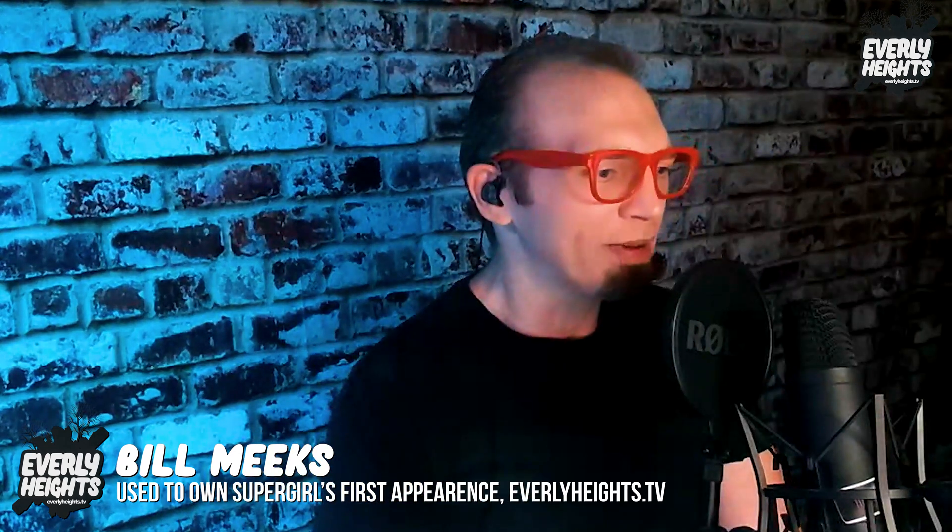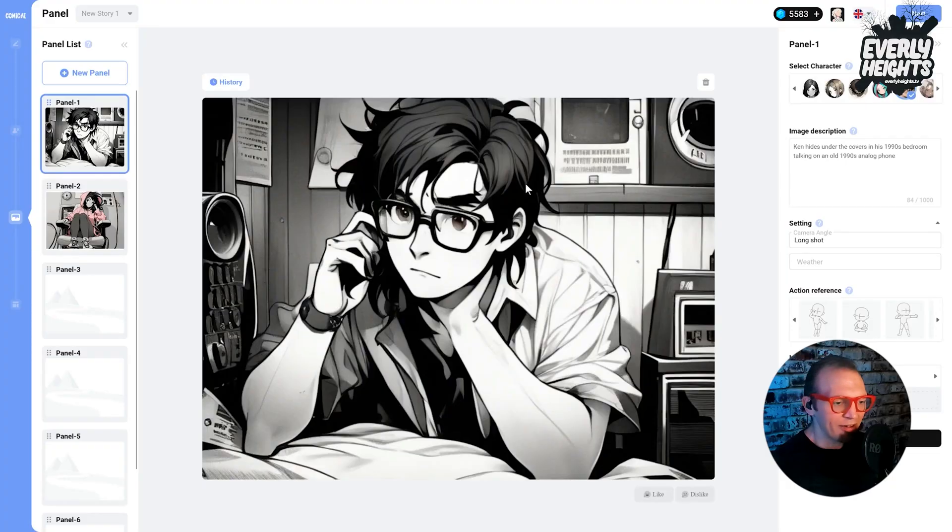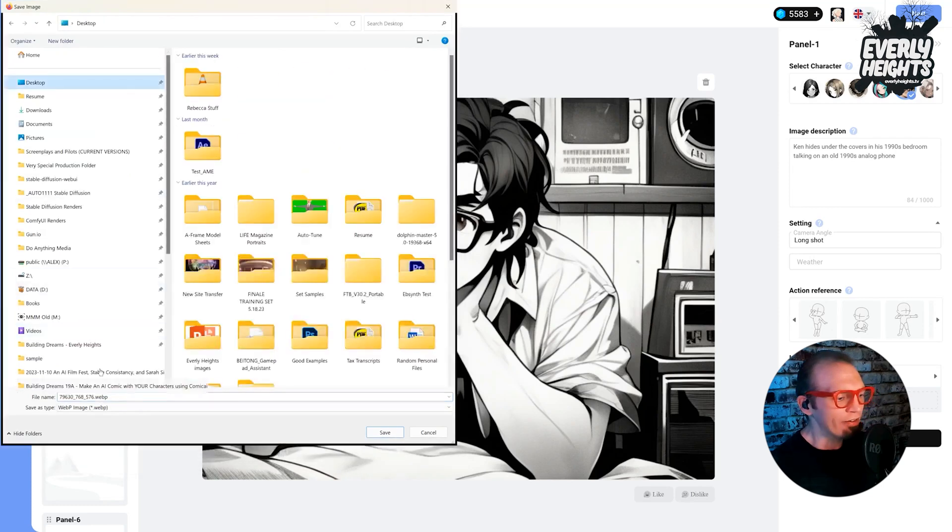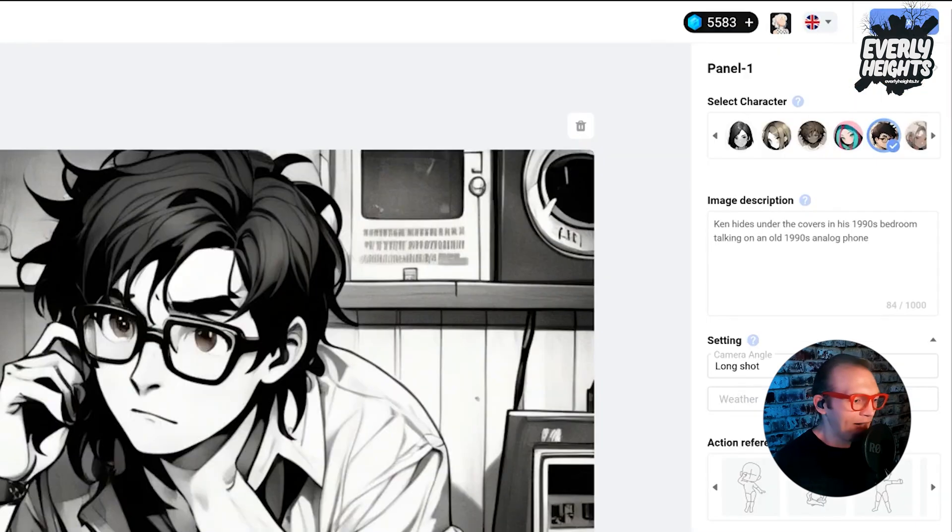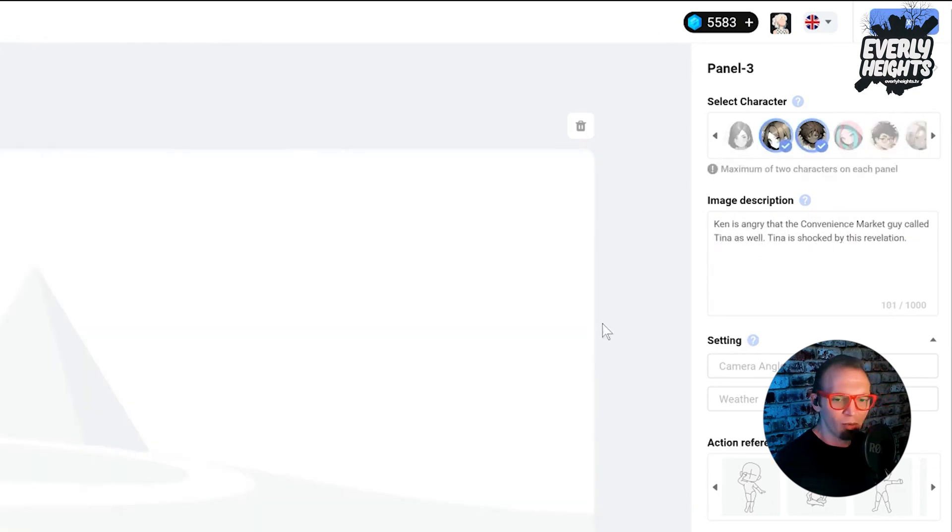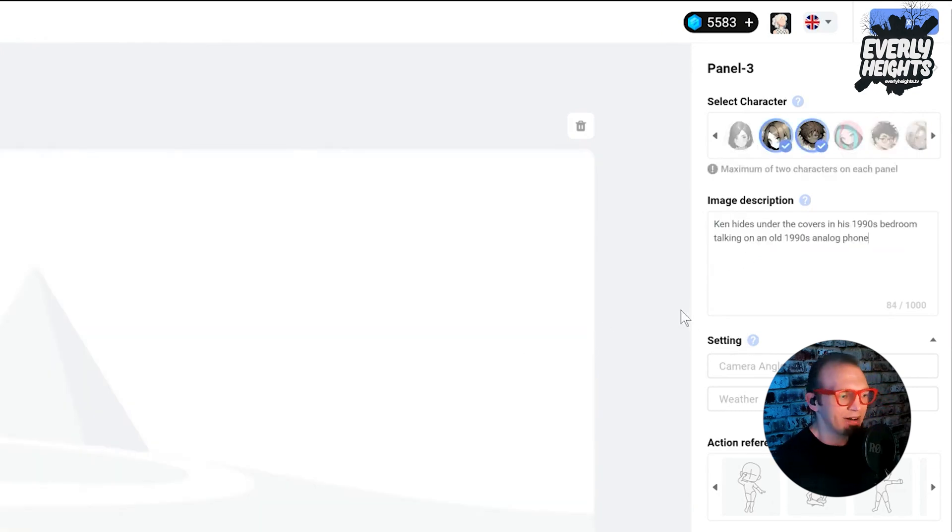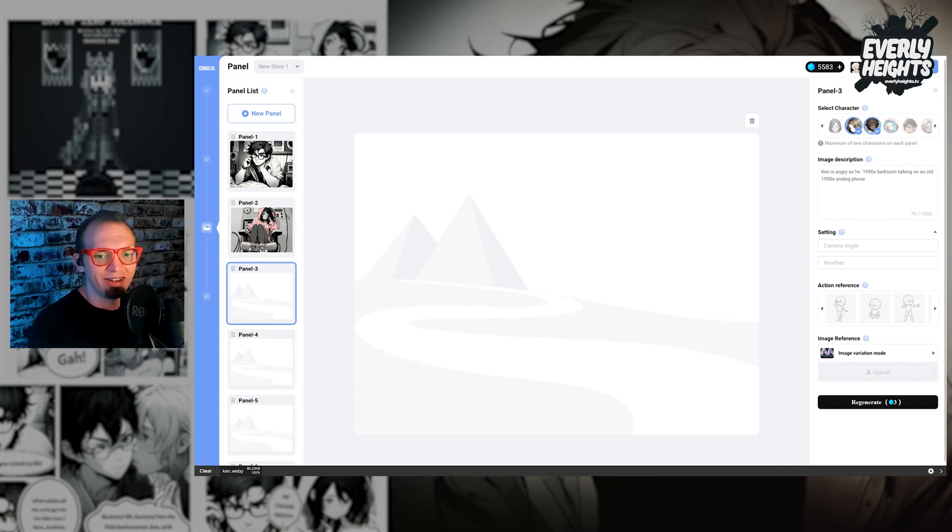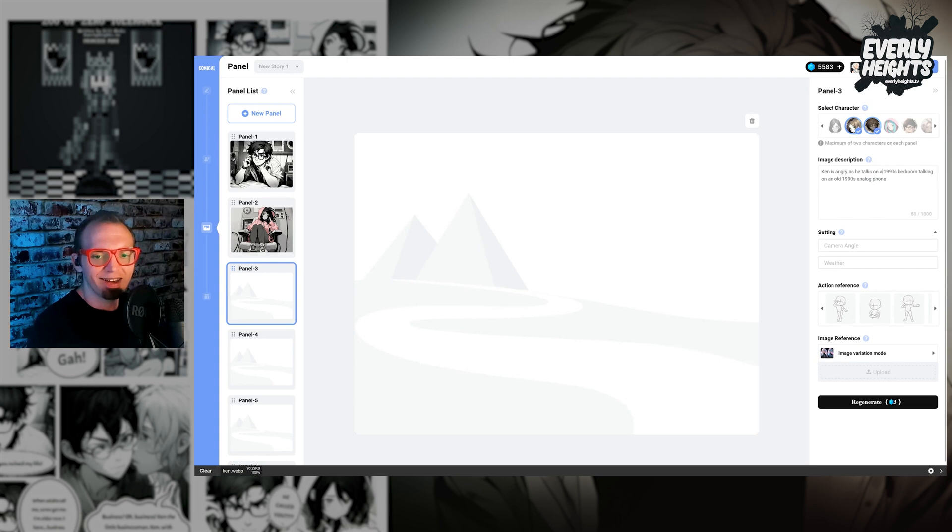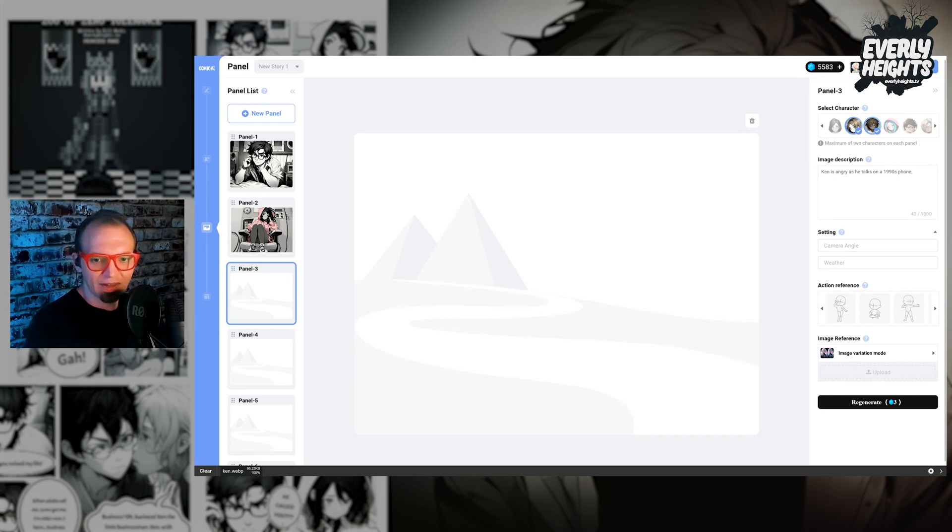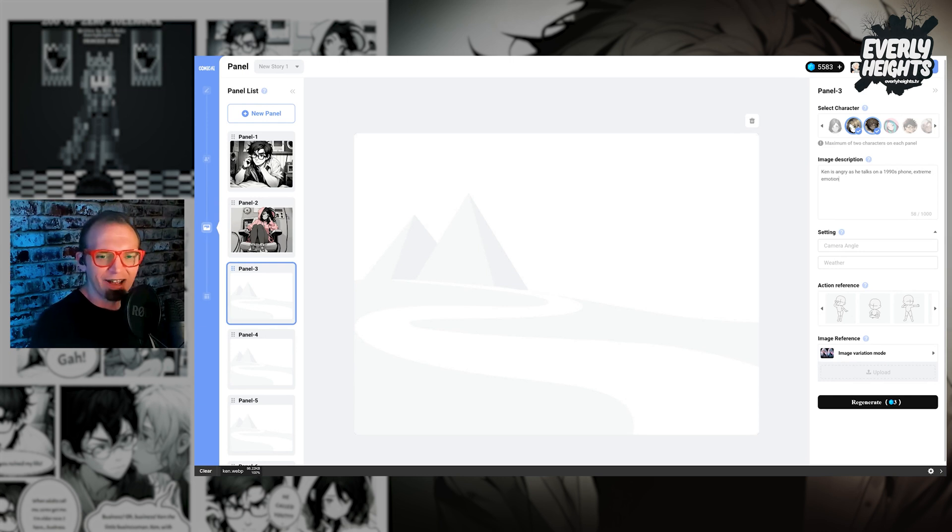Okay. So now we're eventually going to be going back and forth between these characters, right? But we want to kind of change up their face a little bit. So what I'm going to do here is I'm going to save this first image of Ken out as a reference. And then we'll take the prompt from panel one, bring it into panel three, because he does get angry in this scene at one point. So is angry as he talks on the phone on a 1990s phone. Extreme emotion.